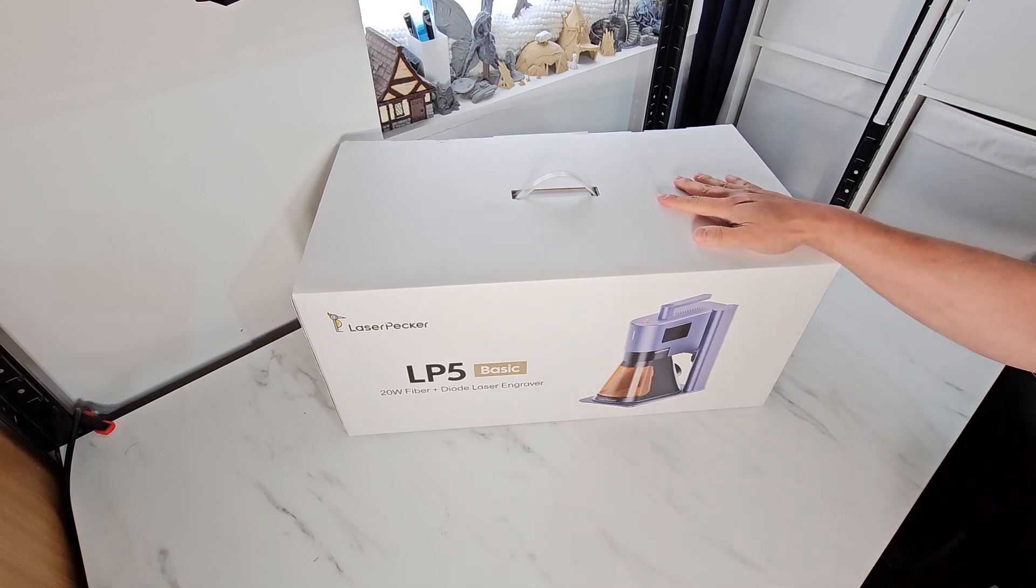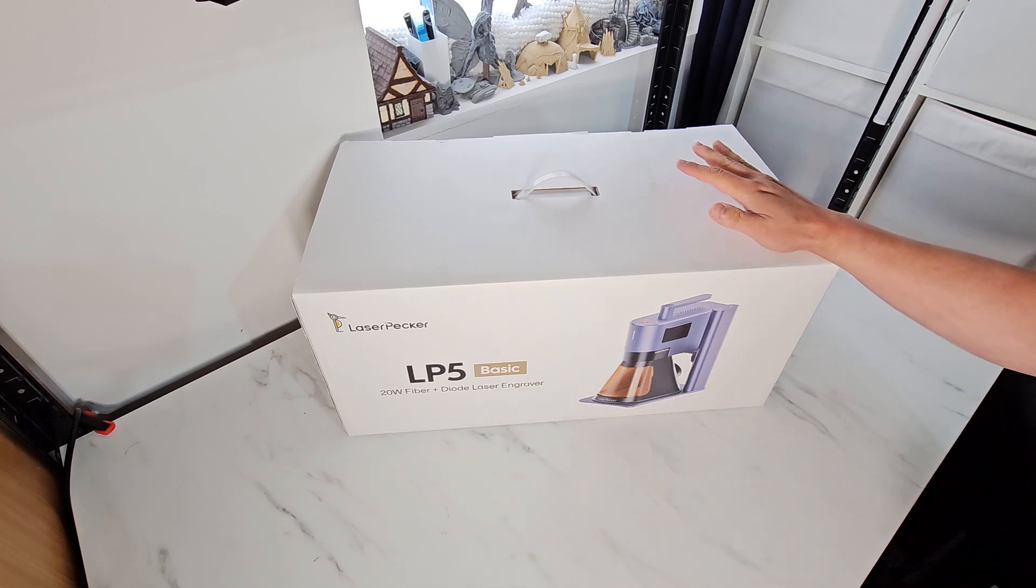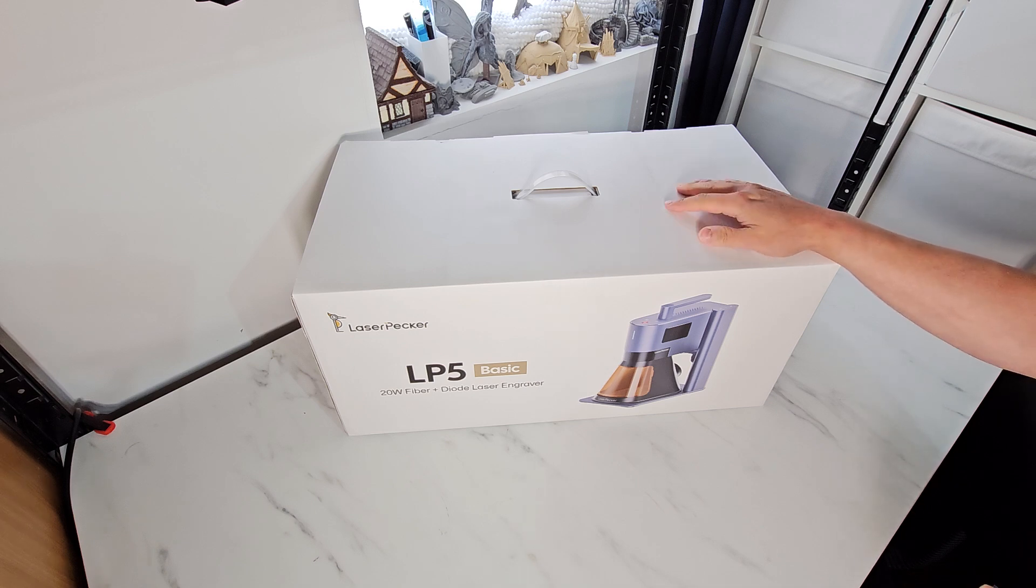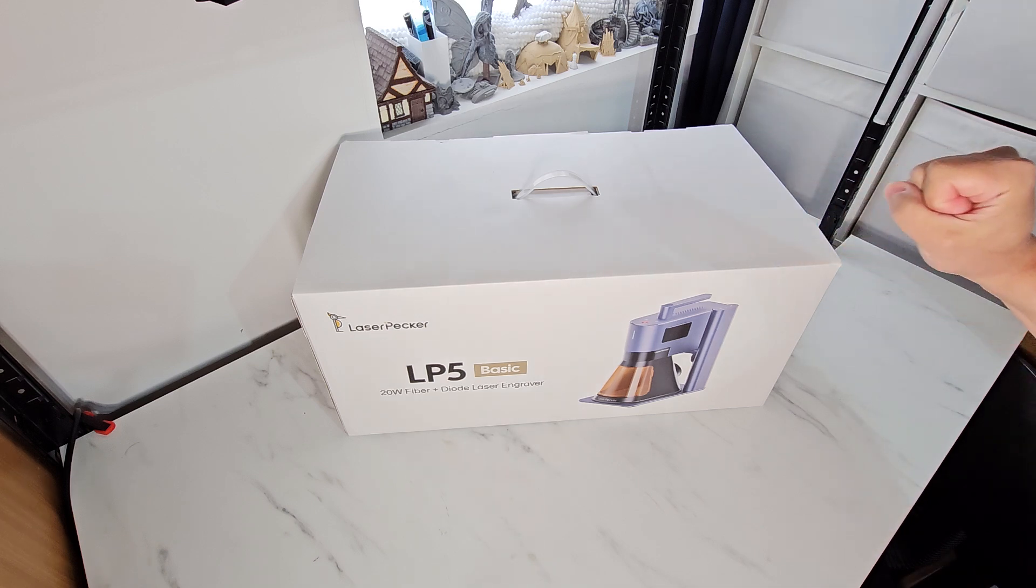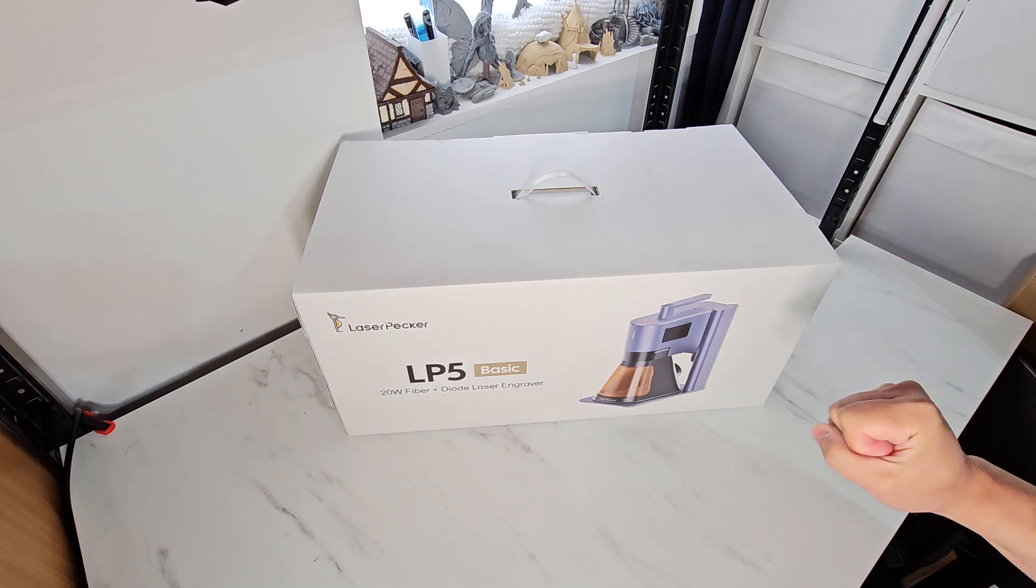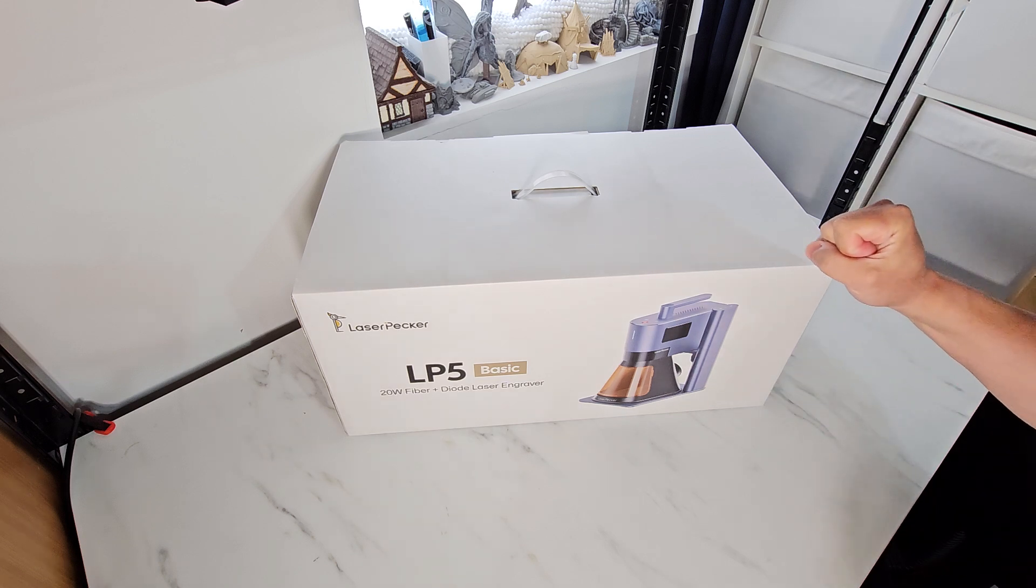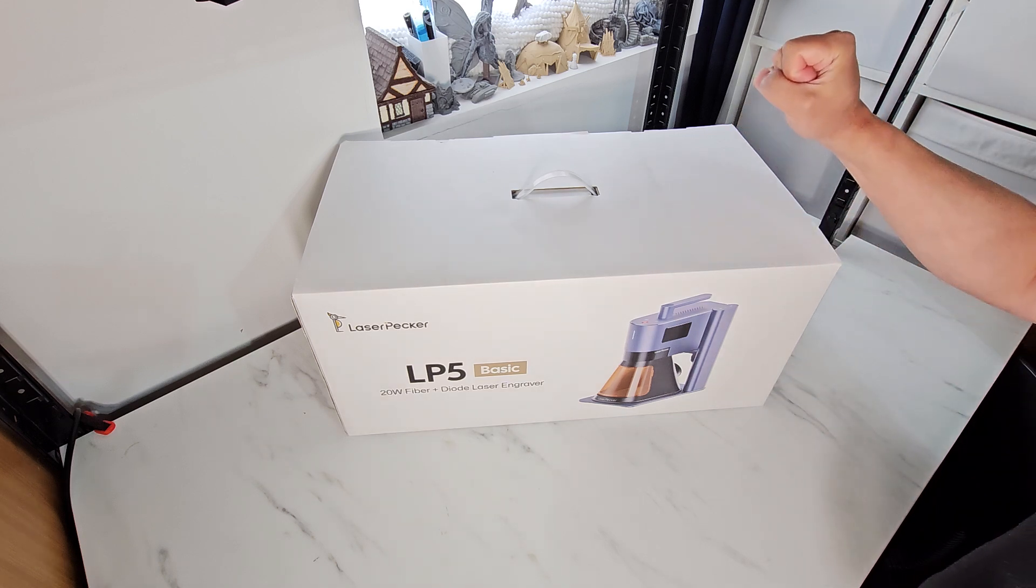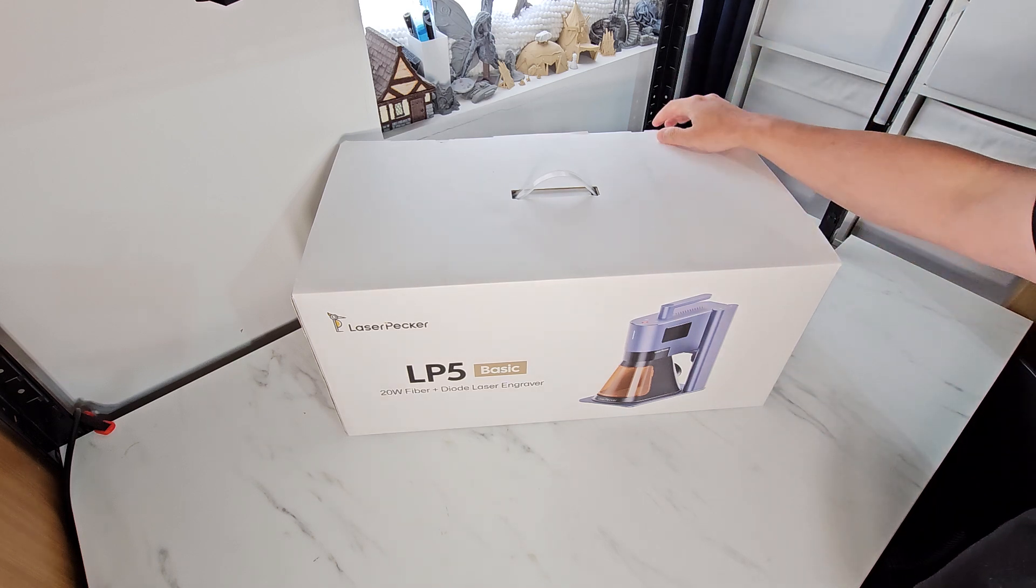It's the basic because this also runs with the slide extension from the LP4 and the rotary chuck from the LP4. You are going to discover what's in the box with me. I haven't opened it yet so let's get into it.